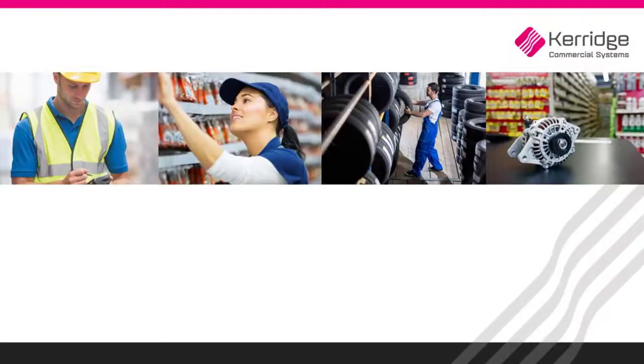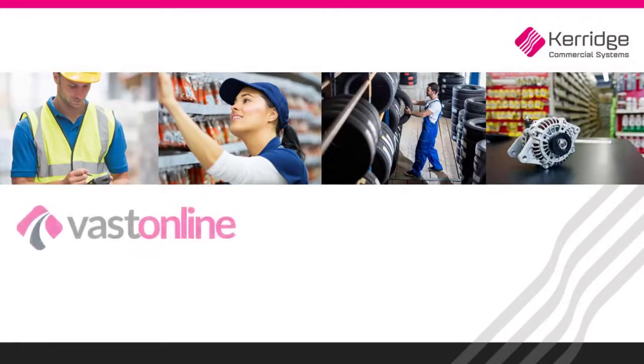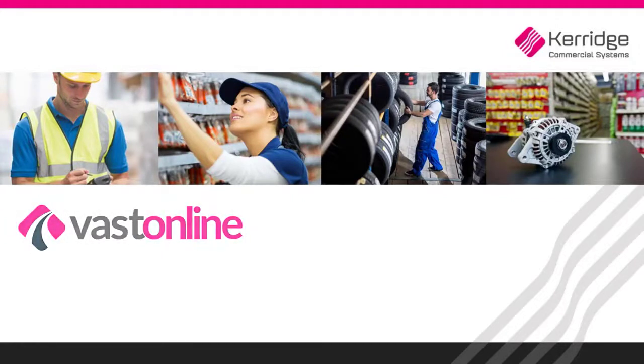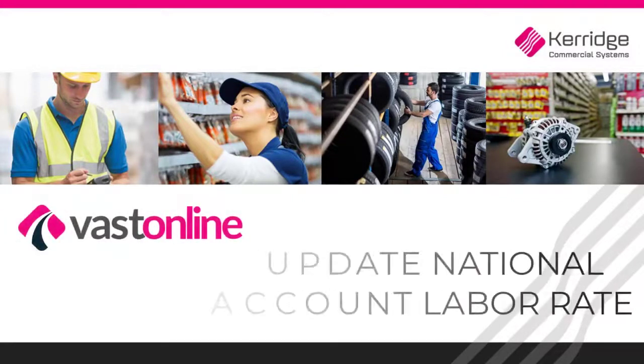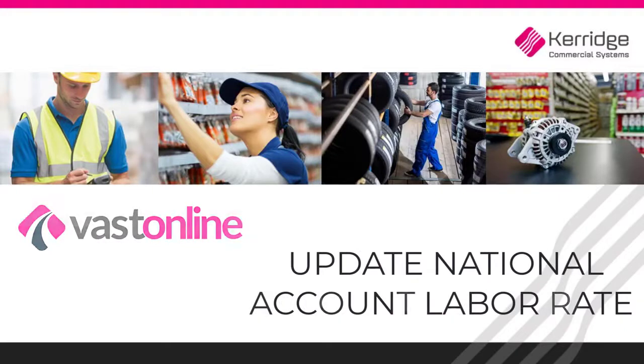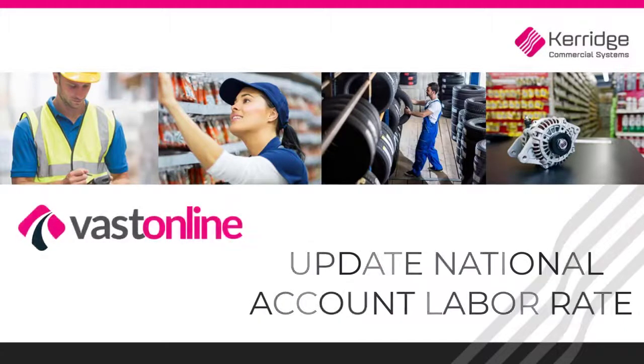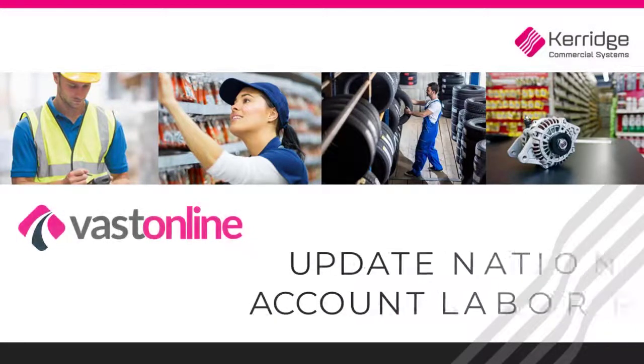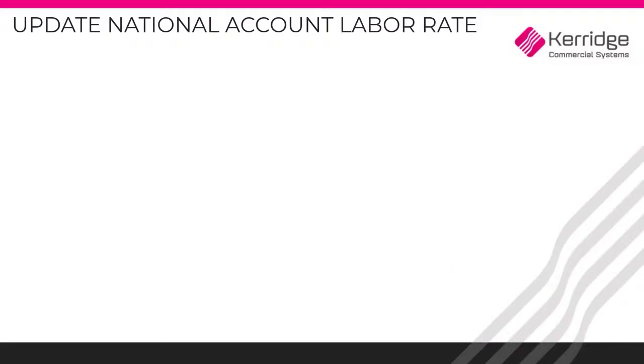Welcome to the Carriage Commercial Systems video tutorials for VastOnline. In this video, we are going to review how to update the labor rates in our VastOnline system to correctly reflect the new national account labor rates.